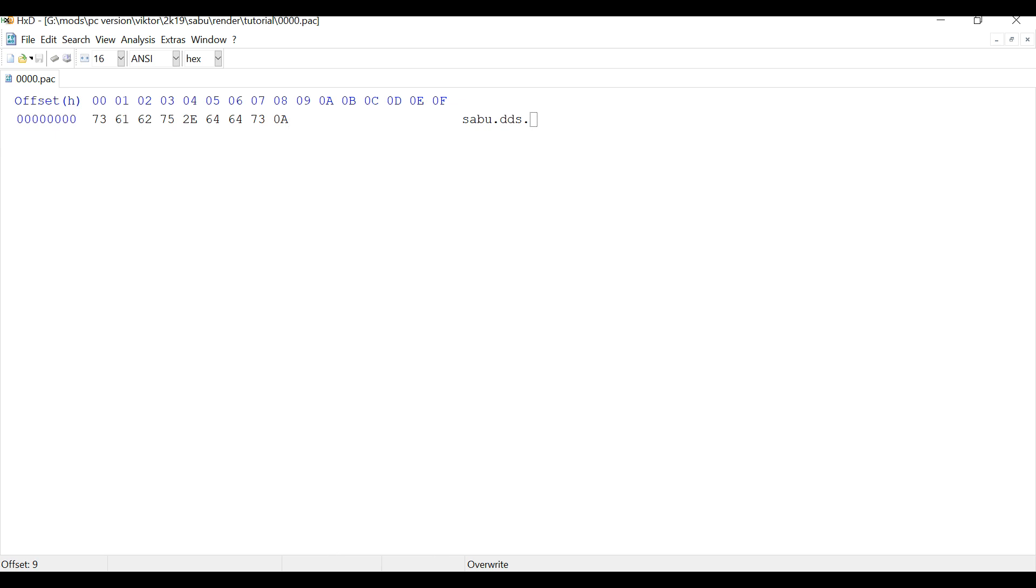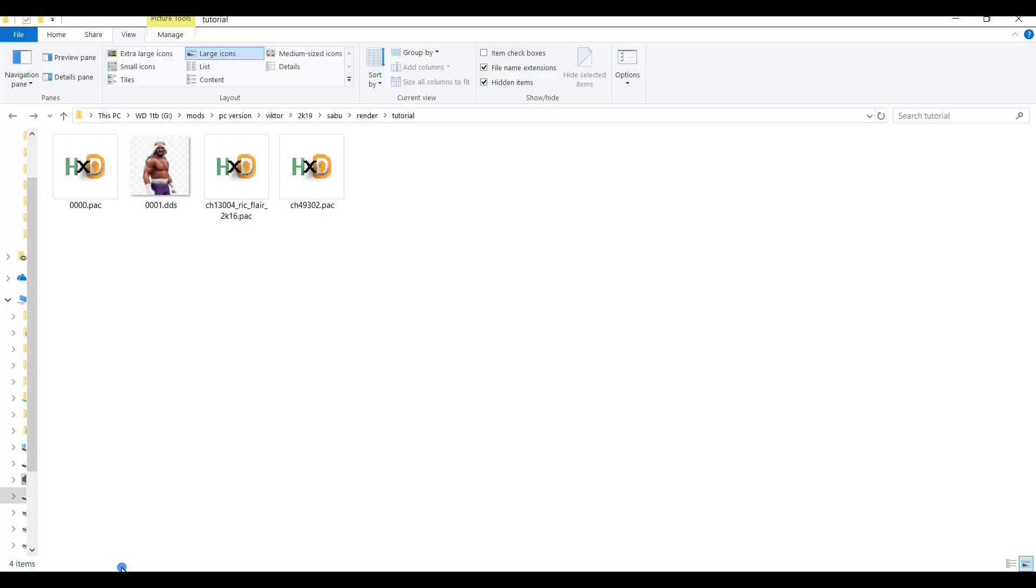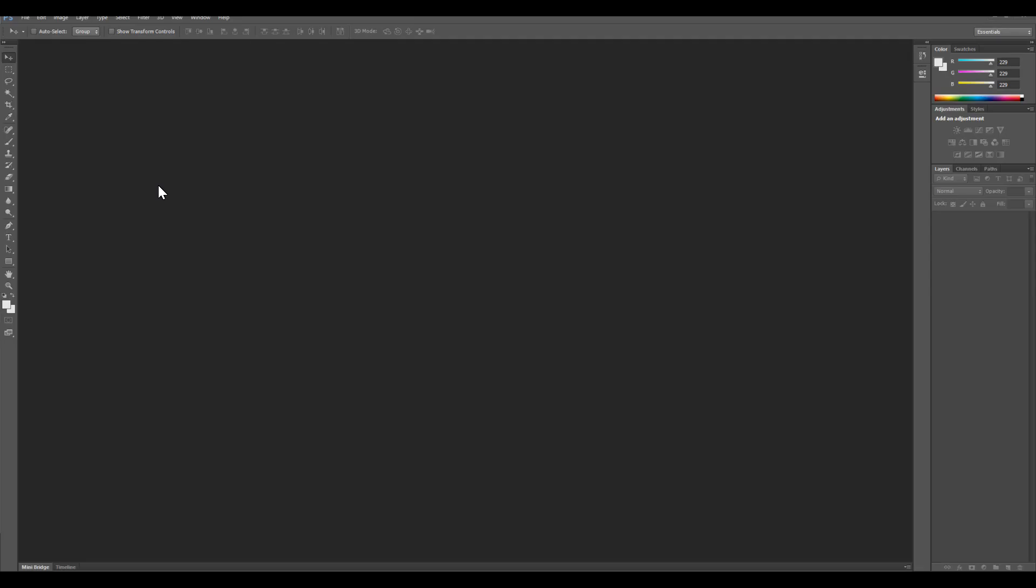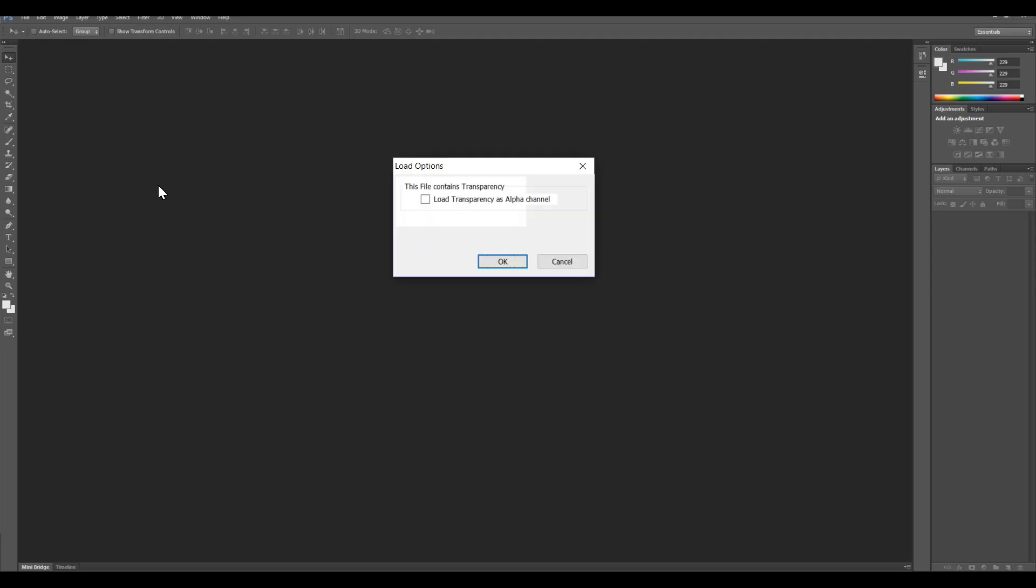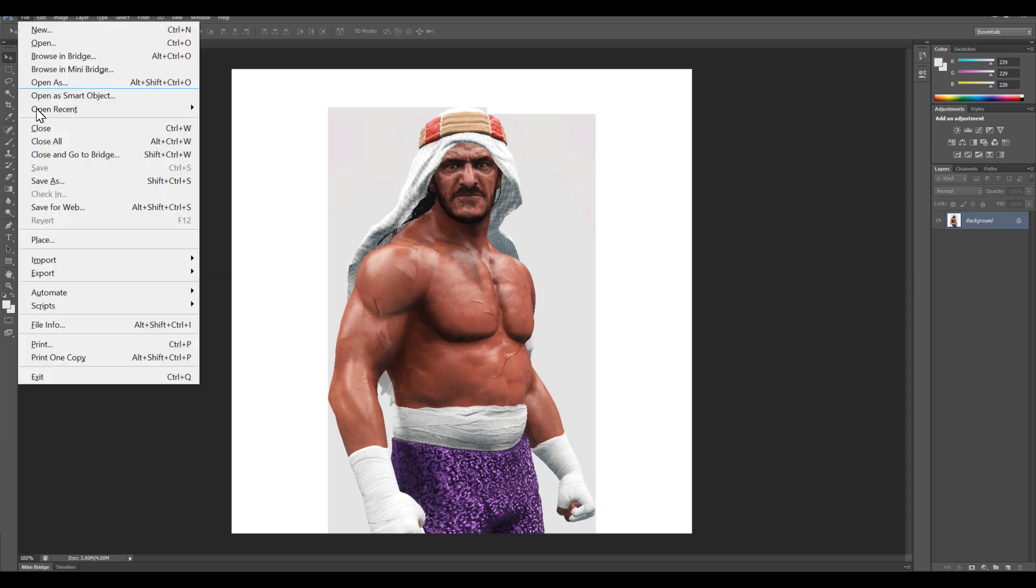Now that we have the name of the render created, you need to create the render. To save time for this tutorial I've already created the render, but I'm just going to load the render into Photoshop and show you the format that I'm going to save it as. So I'm going to hit file, save as.